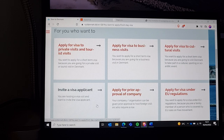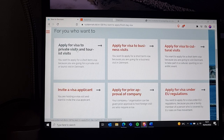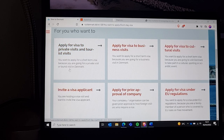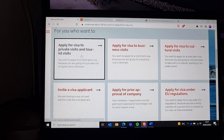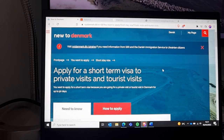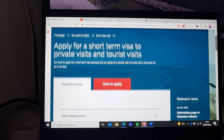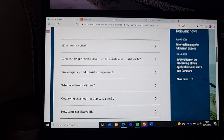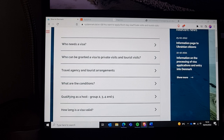I chose the option 'you're hosting a visa visit and want to invite the visa applicant.' The other options are for companies, so I'm not sure about those. I chose this one and ended up on the VU2 form.